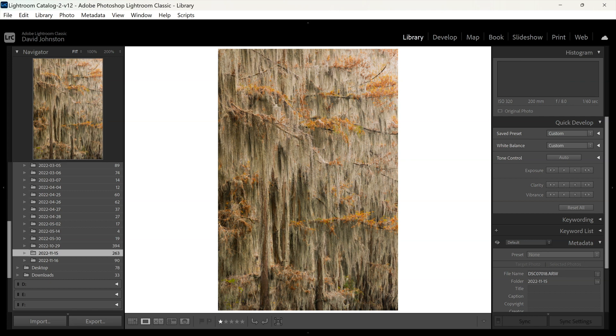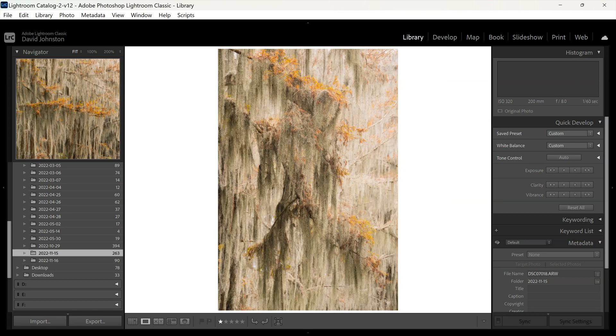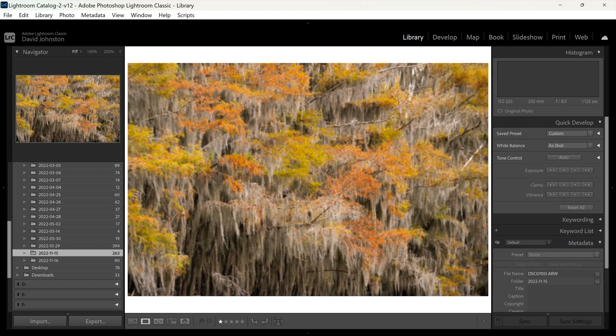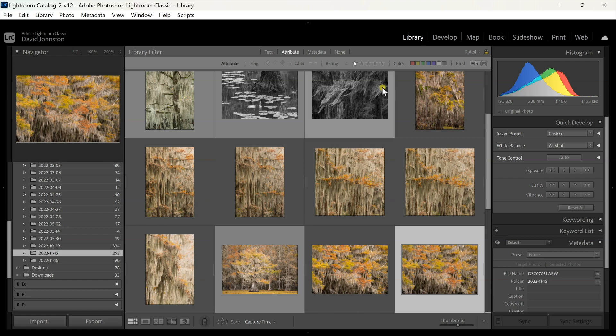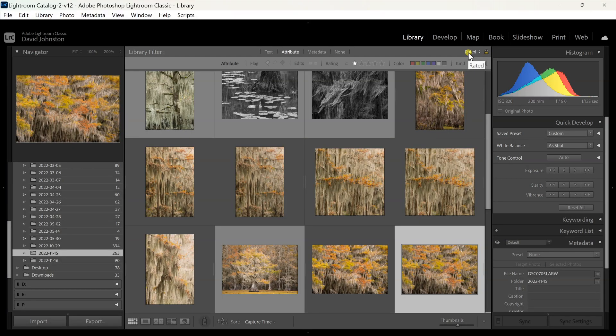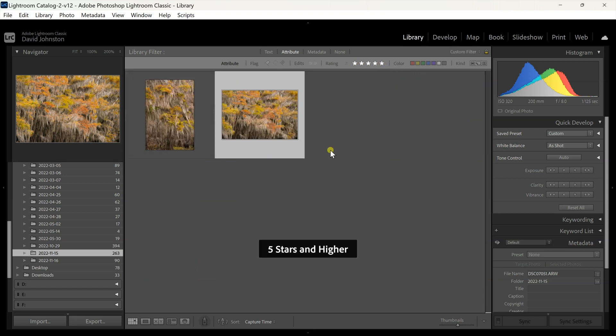I quickly scroll through these and find the ones I really like — say this one, five-star. Then I double-click back to my library and instead of filtering by Rated, I can now filter by star count. You can see I have one-star selected — I can just go in and select five-stars, and now I have my favorite of my favorites selected so I can edit those first. Then I can quickly go back and edit the others later.